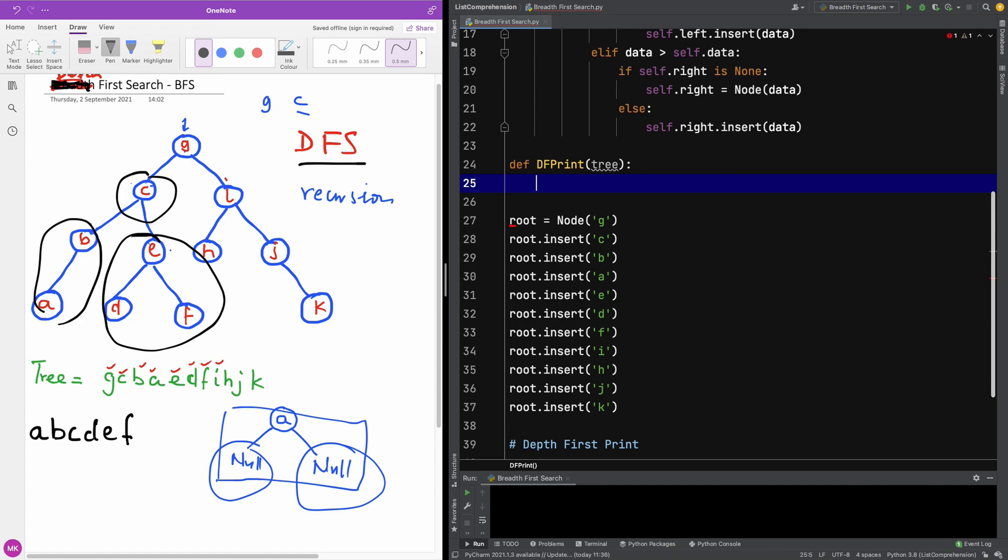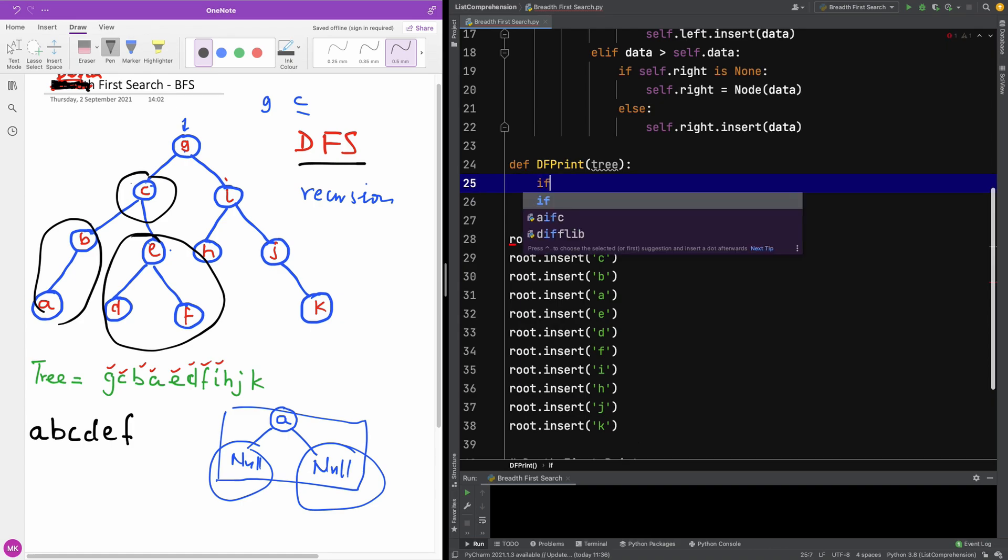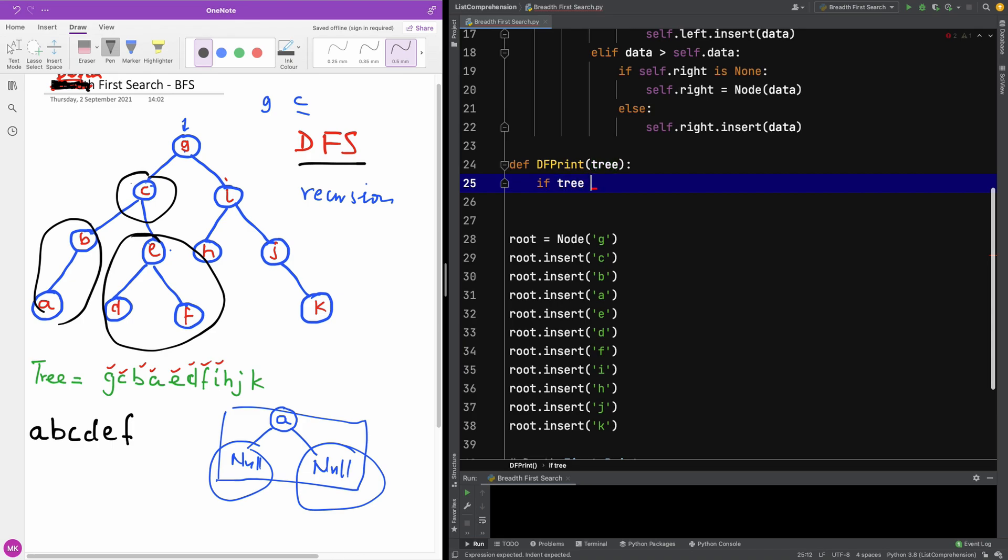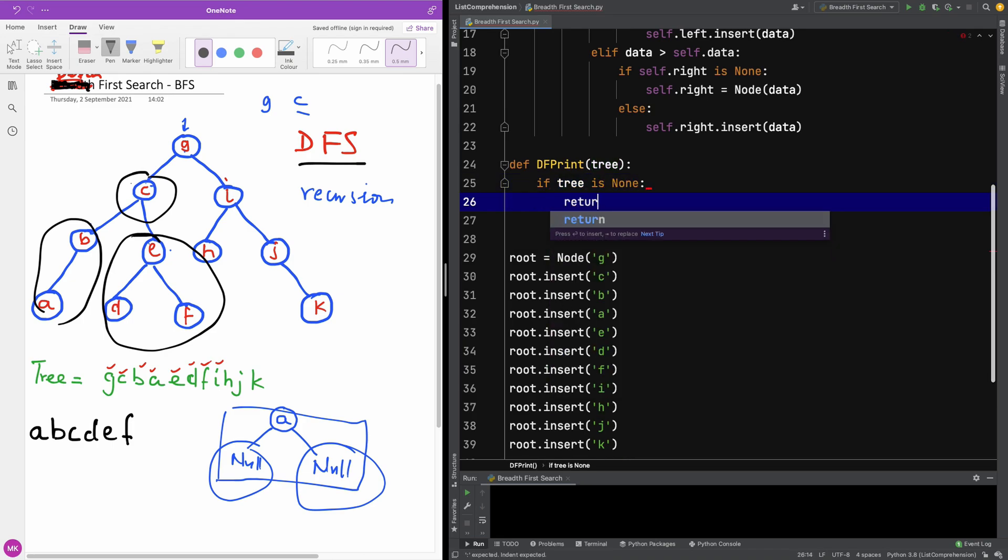The first thing we want to check is if this tree is empty. So if tree is None, we simply return.